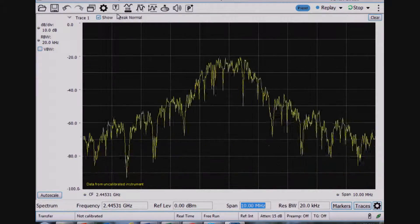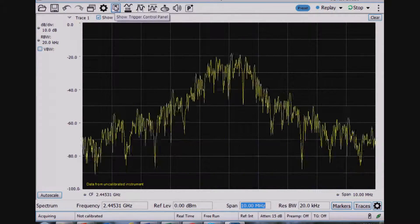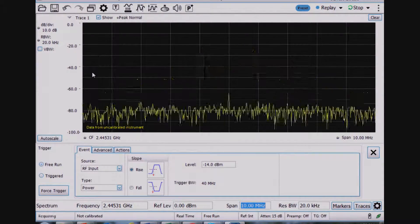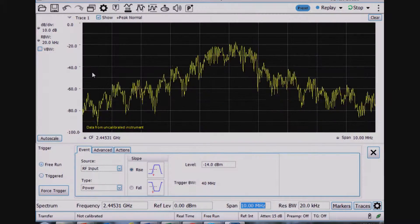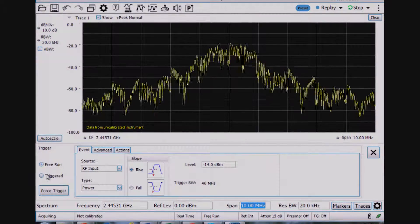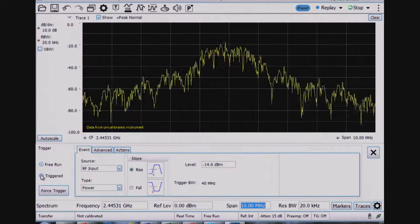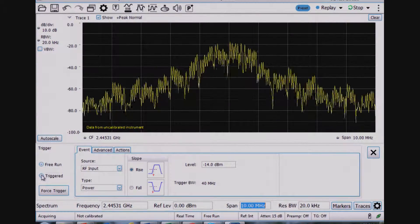So I can clean that up a little bit by using a trigger. Most spectrum analyzers have some kind of level trigger. And the RSA 600 is certainly the same in that respect.